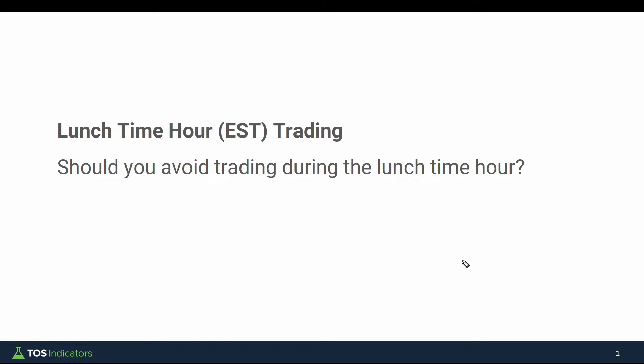In today's video we'll focus in on the lunchtime hour — the East Coast lunchtime hour — really trying to answer one simple question: should you avoid trading during this hour, or is this hour profitable or beneficial with most traders away from their desk? My answer is to avoid trading this hour, but throughout the course of this video I'd like to show you why.